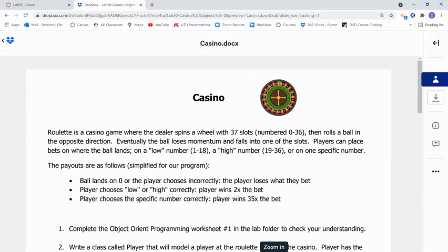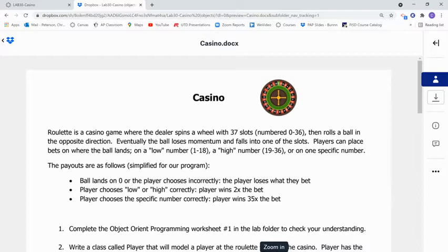Eventually, the ball loses momentum and falls into one of the slots. Players can place bets on where the ball lands. You can choose a low number, numbers 1 through 18, or a high number, 19 through 36, or you can choose a very specific number.